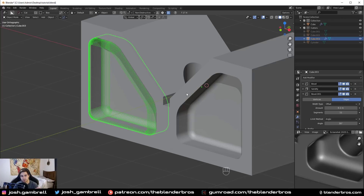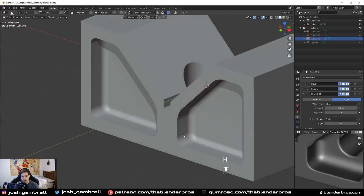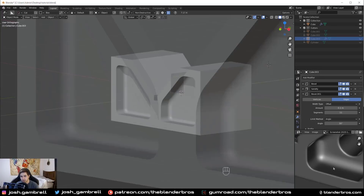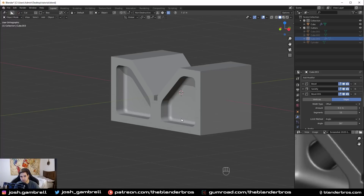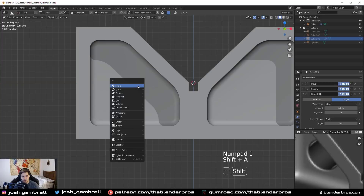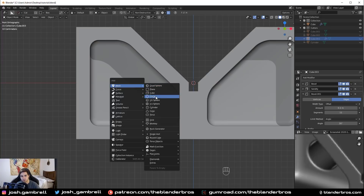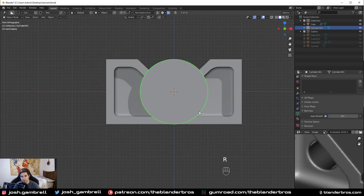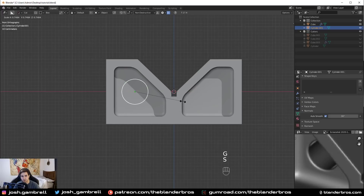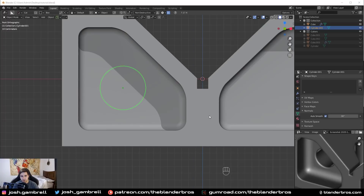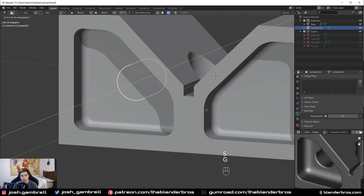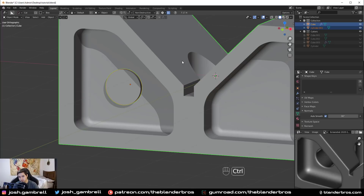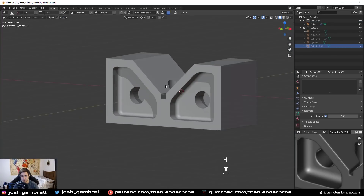Now we have a fully non-destructive cutter — at any point I can adjust the bevel size for the vertices, the solidification distance, or the secondary bevel controlling the inner edges. If we had done this destructively we'd be locked in and couldn't make changes on the fly. I'll hide this piece. The last thing is to apply another boolean for the little circle on the inside. I'll add a cylinder, shade it smooth, turn on auto smooth, rotate it 90 degrees over X, scale it down, move it to the center, move it back, and run a difference boolean.